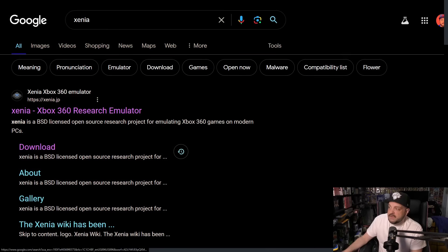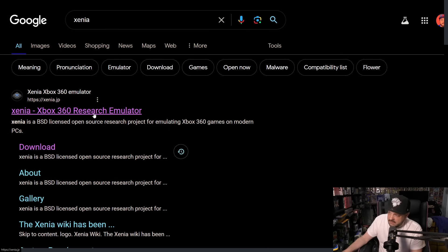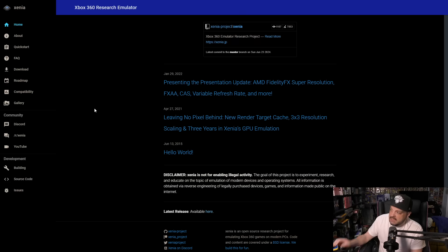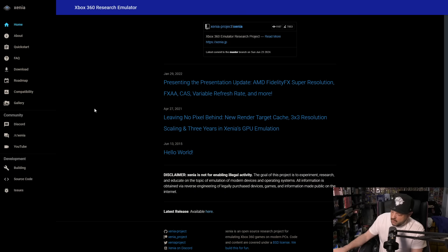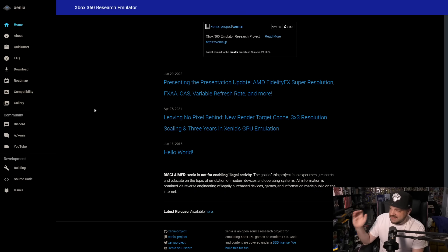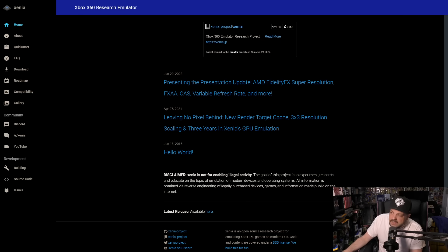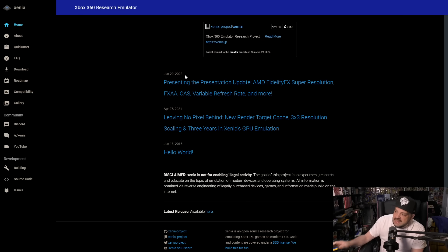Alright, so first and foremost, go into your favorite web browser and type in Xenia, because Xenia will be the emulator that we are indeed using for this. Now right now, Xenia is pretty much the only Xbox 360 emulator out there, and you can see it doesn't really get updated all that often. It's an unfortunate thing.